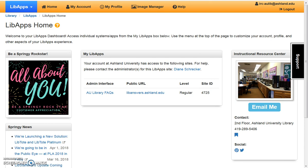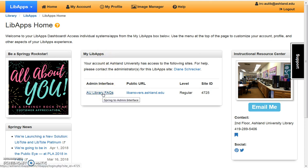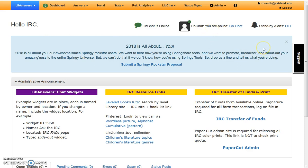Login directs you to the LibApps homepage. Select AU Library Facts from the My LibApps account box. The LibAnswers dashboard identifies you as an IRC account user. It details chat status and updates, and announcements from SpringShare. You may click the X to close this box.